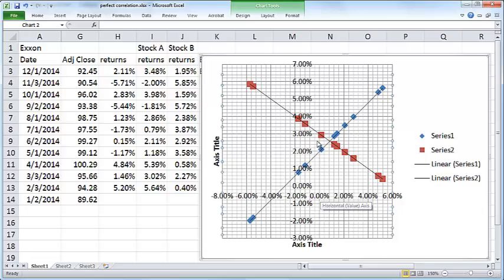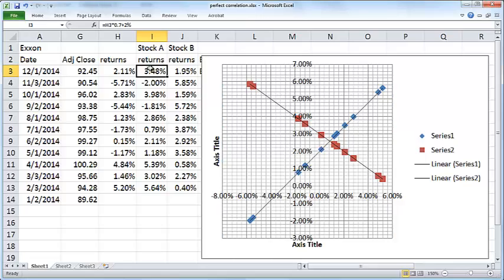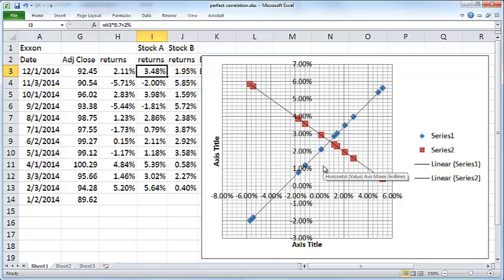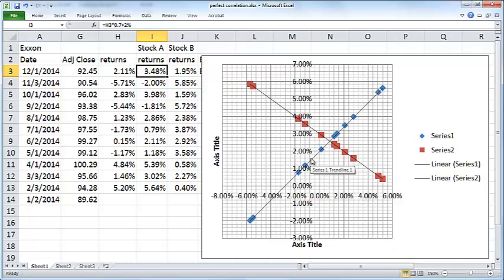Now the other point to notice is the slope, the ratio of the y to the x value coordinates. The slope of this line is 0.7 in the case of Stock A, and the slope of the line is negative 0.5 in the case of Stock B.